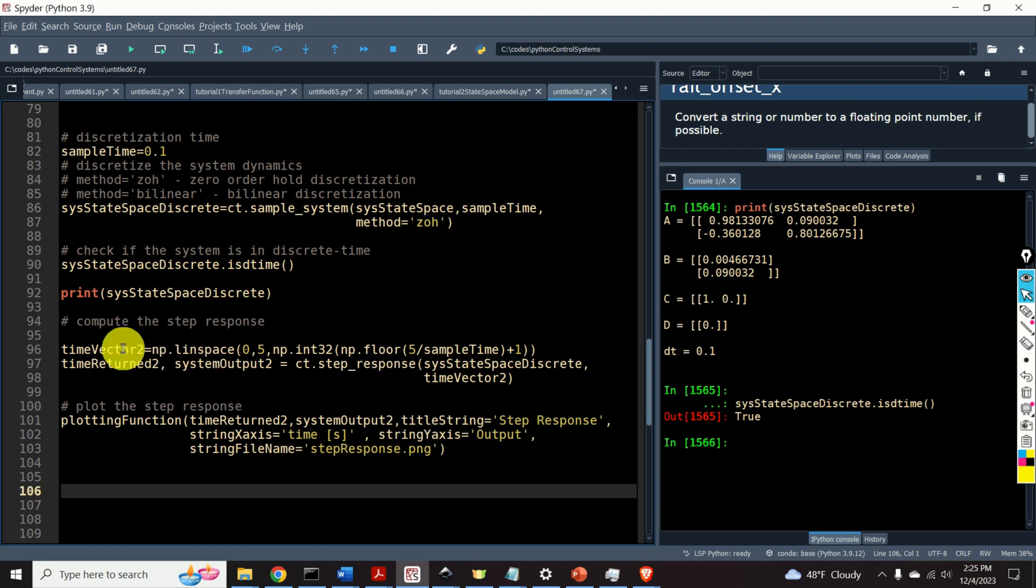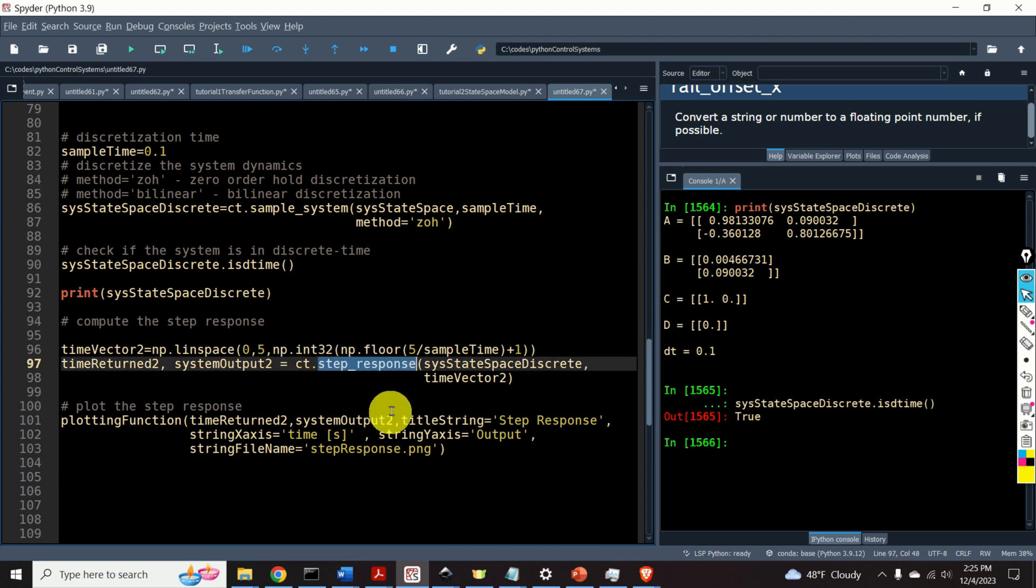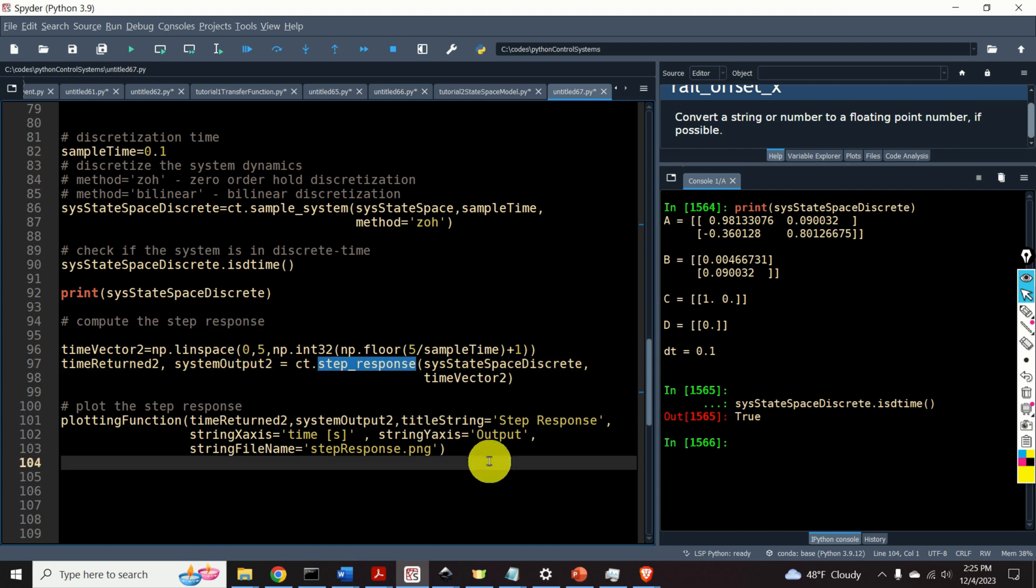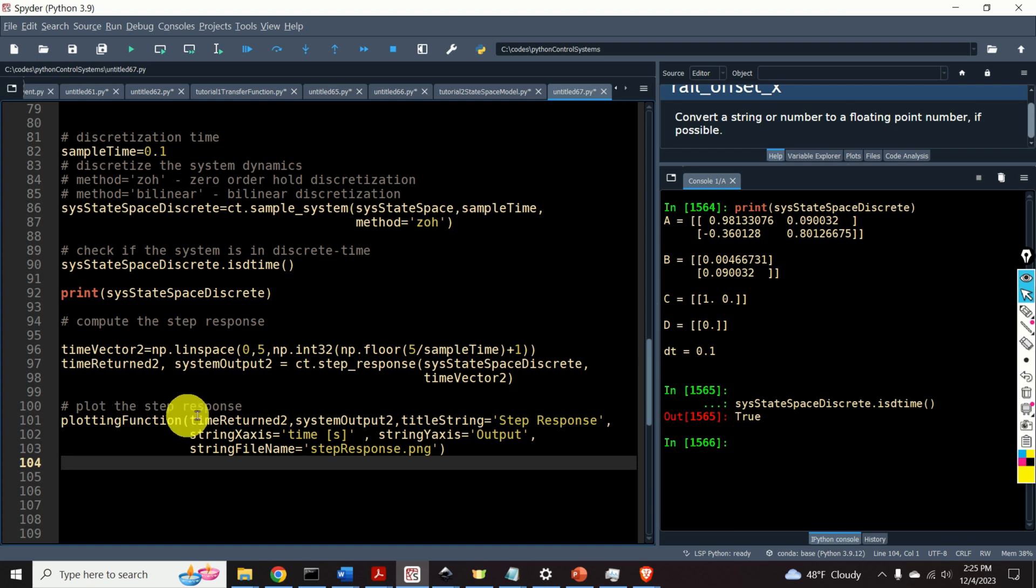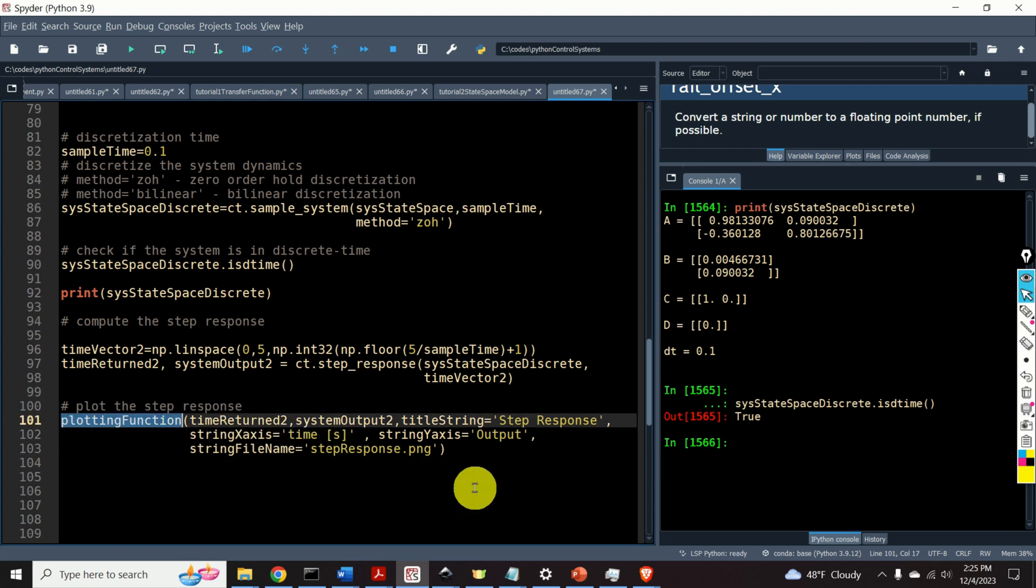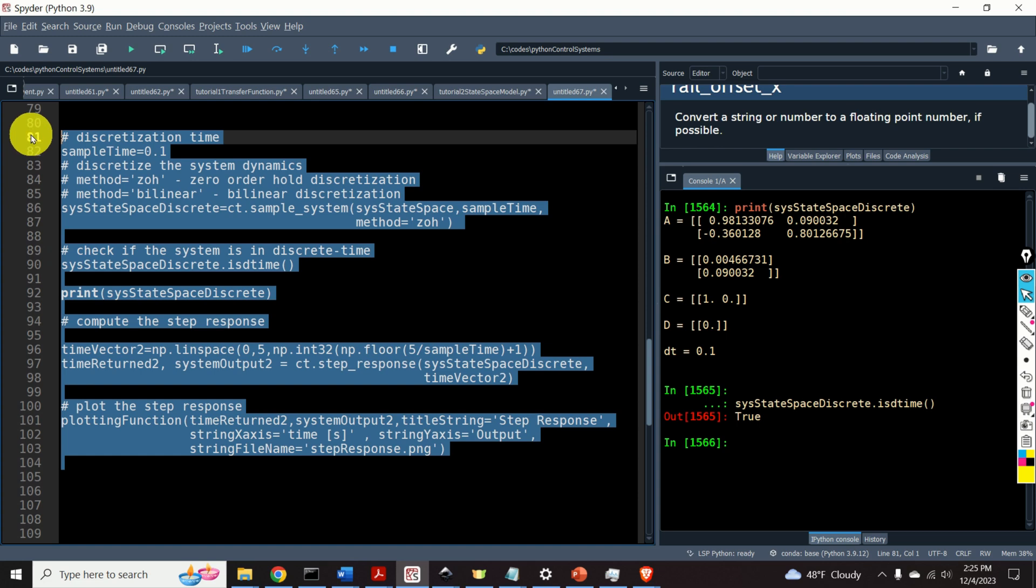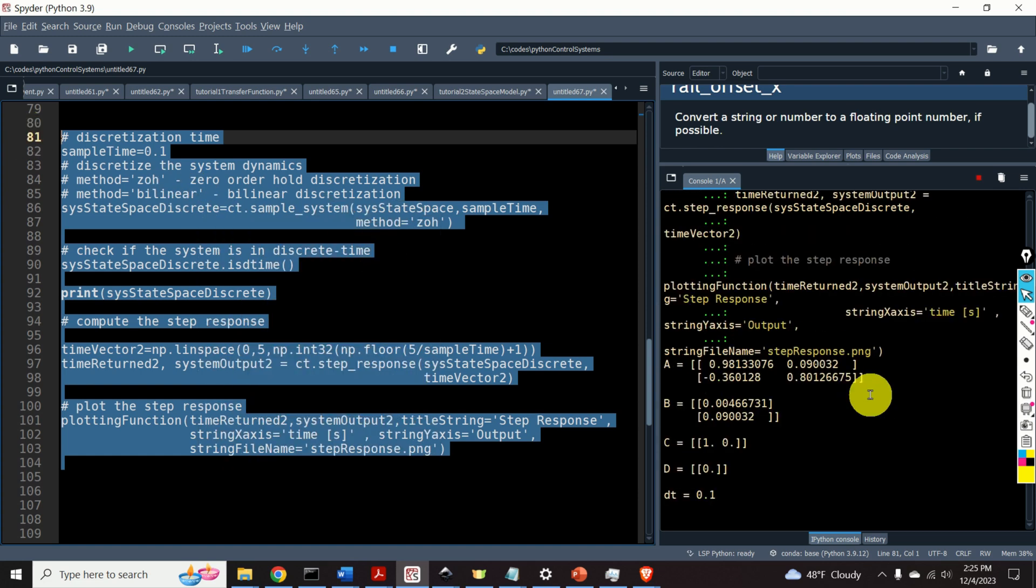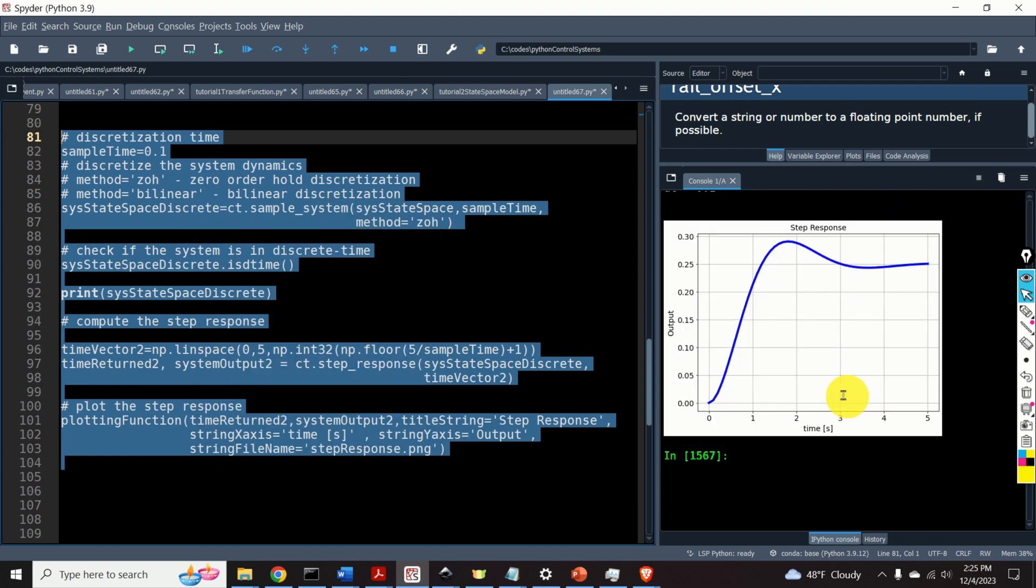Now let's compute the step response of the discretized state-space model. Again, we specify the time vector and we call the function ct step response. And the function ct dot step response will automatically recognize that our state-space model is now in discrete-time. Once we simulate the state-space model, we can plot the step response by using our plotting function. And here's the output. Okay, looks almost the same as the step response of the continuous-time system.